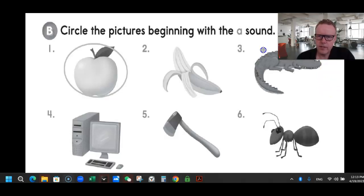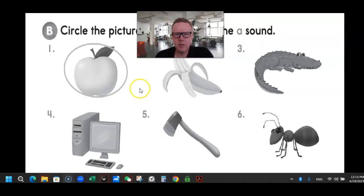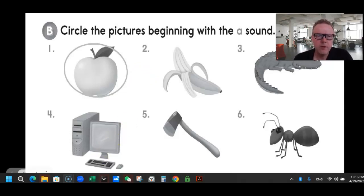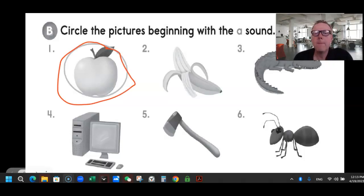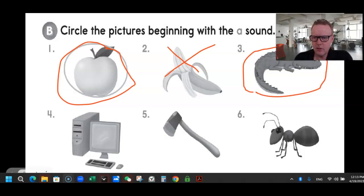They did the first one for us. It says circle the pictures beginning with the A sound. So I'm going to say the word — if it starts with the A sound, I want you to circle it. Apple — yes, that's an A. Number two, banana — that is not an A, so we're going to cross that out. Number three, alligator — yes, that is definitely starting with the letter A.